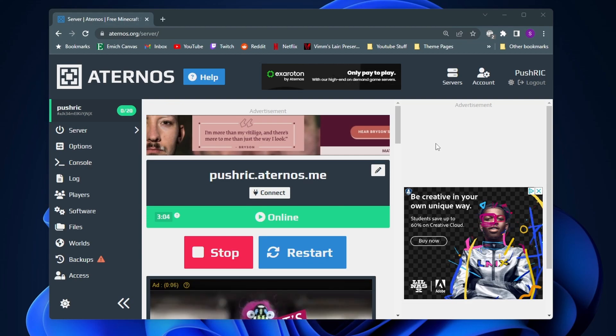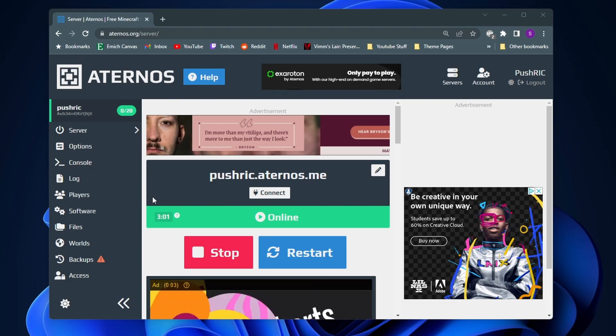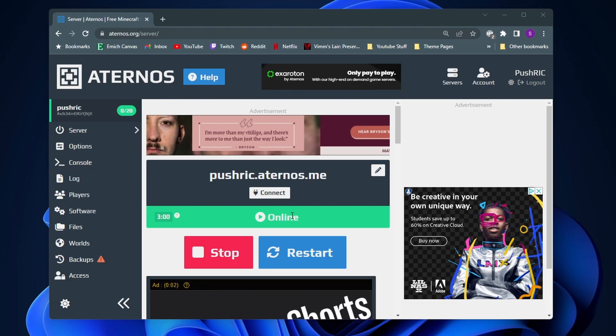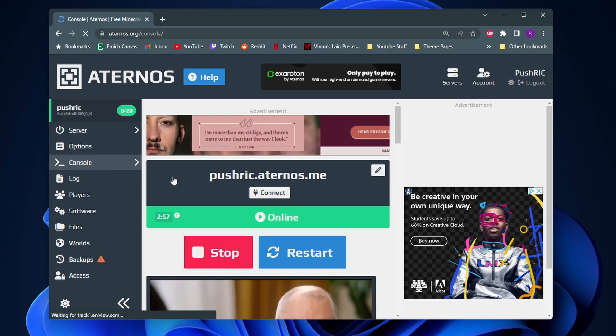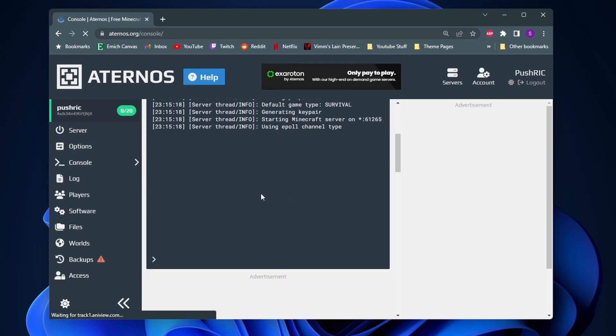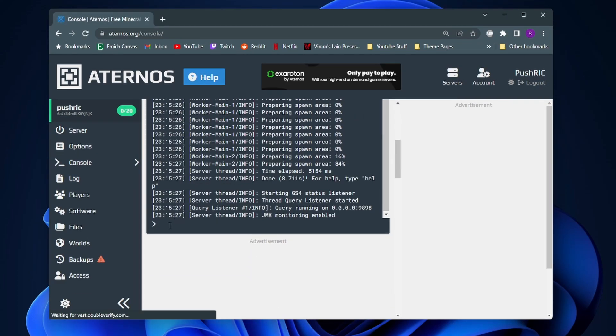So to give yourself or someone else cheats on Eternos, the first thing you want to do is make sure that your server is online. Then you want to come over to the side here and click on console. And then here on the bottom we want to use the OP command.